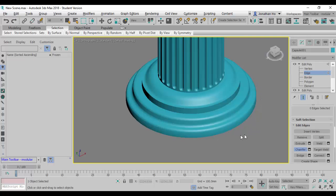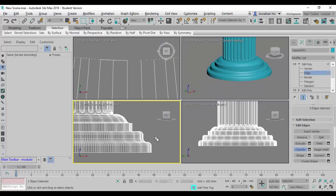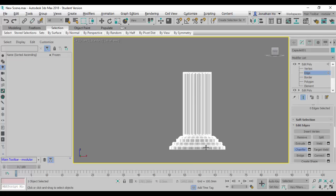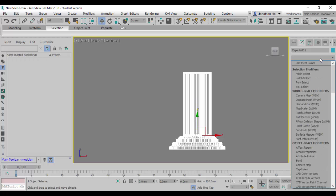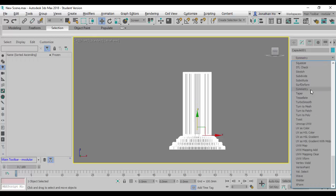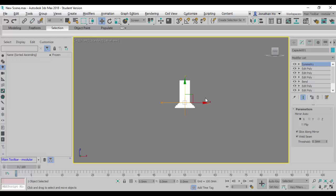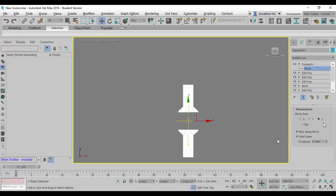The model looks pretty complicated now with a lot of smooth detail happening. Note that the model is only half built at this point. I'll use the Symmetry modifier, which will make a duplicate of the model along an axis inside.